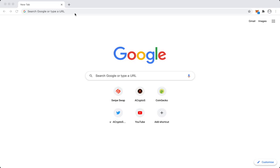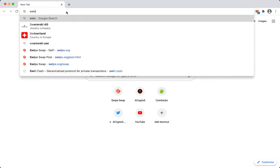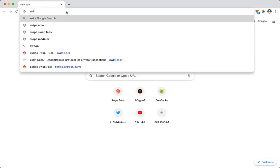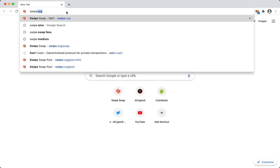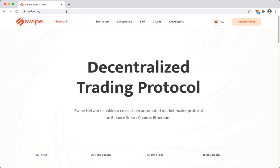Hello guys, today I'll be telling you how to provide liquidity on Swipe swap. In the past few days I've been receiving quite a few requests regarding this, so let's get into it. We'll go to the Swipe website, that is swipe.org.